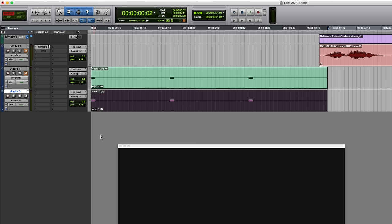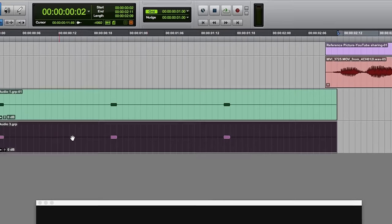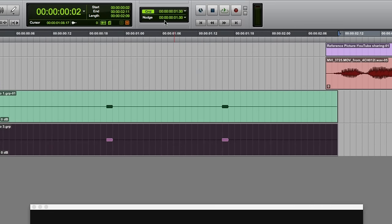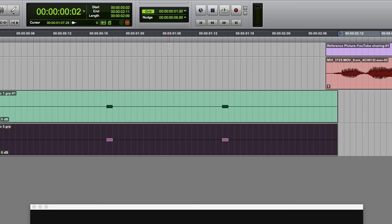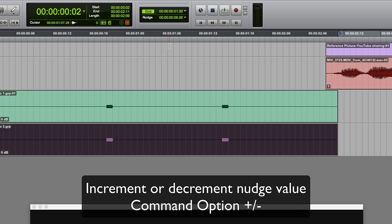One final thing just before I go - I mentioned before about the nudge value. So the nudge value is at the top of the edit window here. One way of changing it is to actually click on it and choose a different one, so if I change that to six frames. But there is a way that you can do it from the keyboard, and it's just command and option and then the plus and minus keys will increment or decrement the nudge value, just like that.